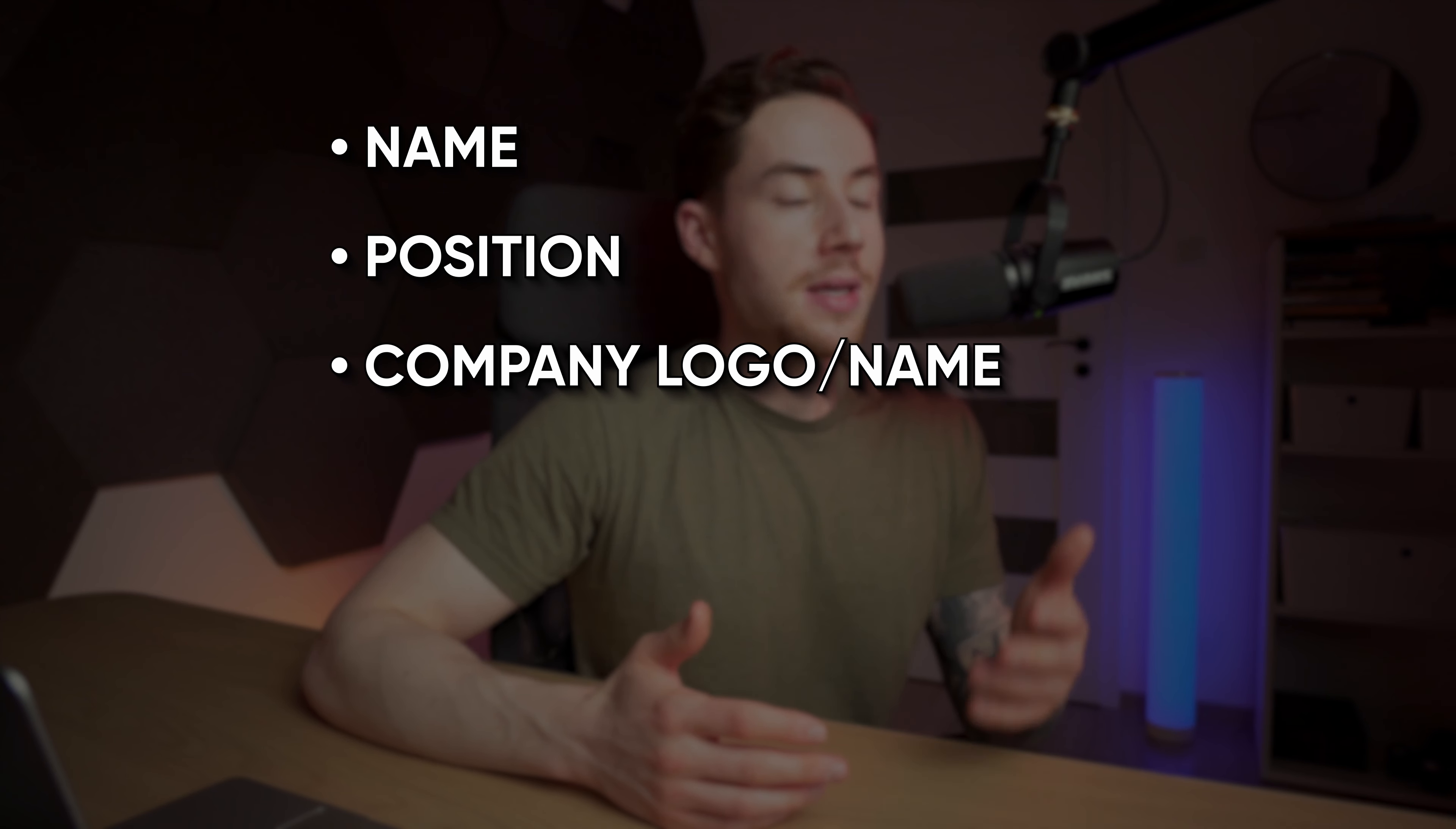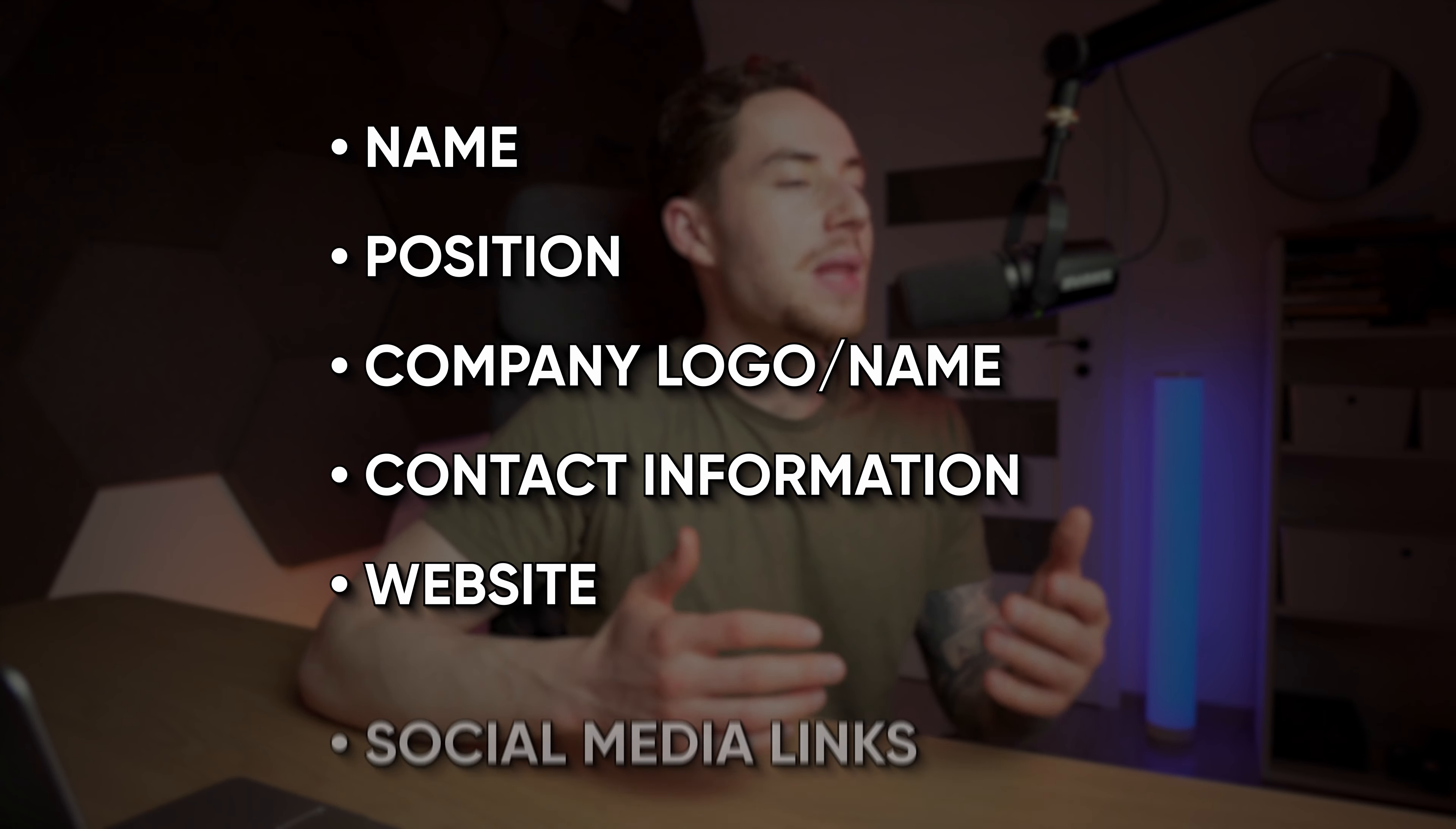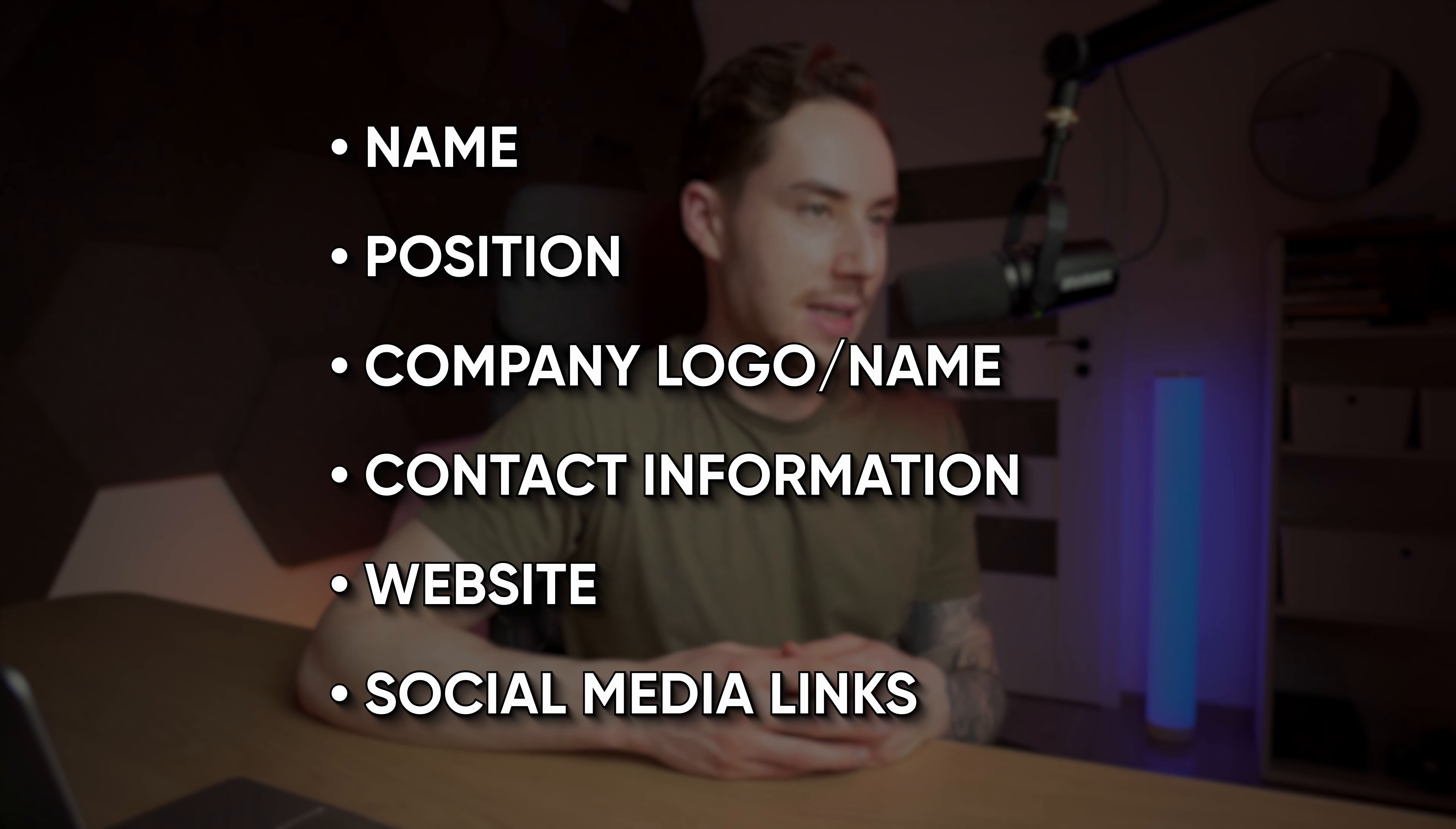I'll tell you what you need to add to a professional email signature: name, position, company logo or name, contact information, website, and social media links.